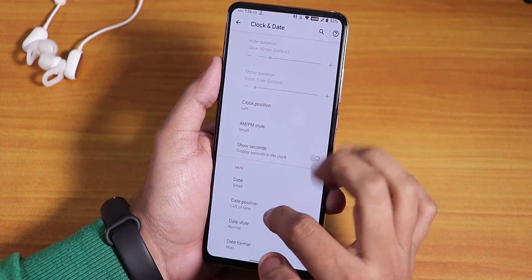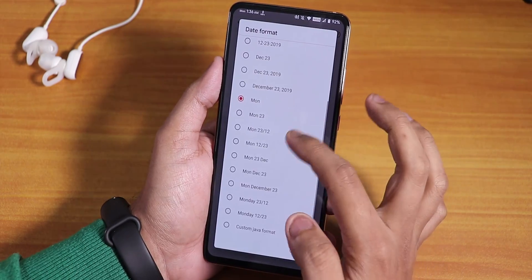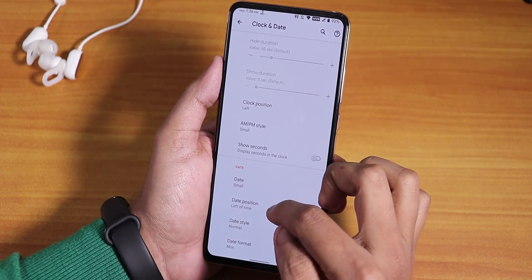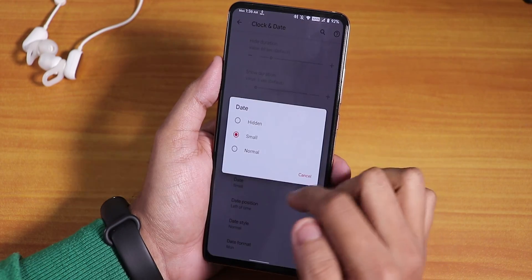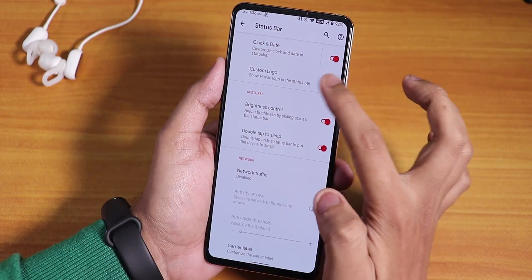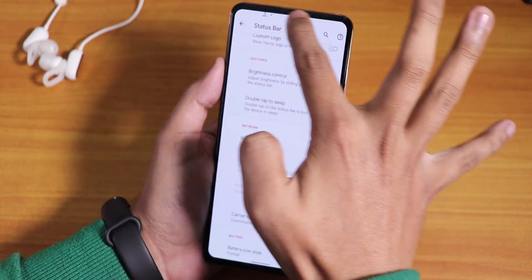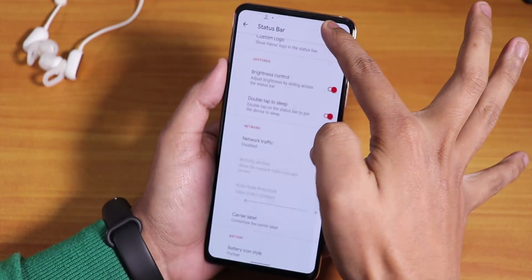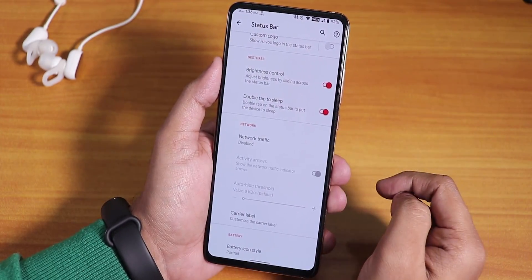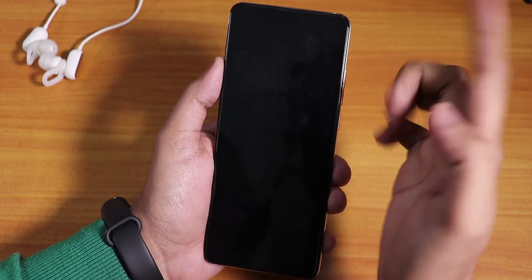There are date font style options and format options. You can only change the styles of the date. We have the Havoc OS custom logo, brightness control from the status bar itself — which is a great feature, a must-have for me. And double tap to sleep is there on the status bar.